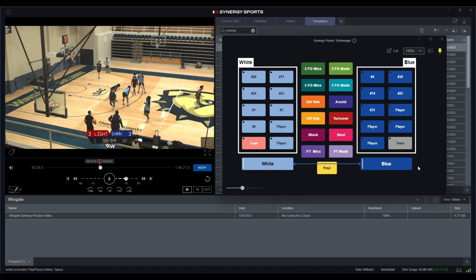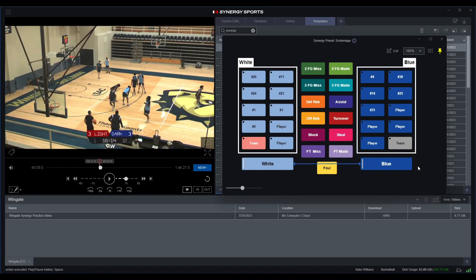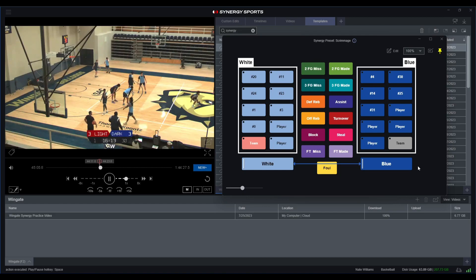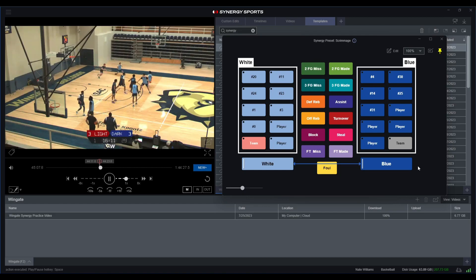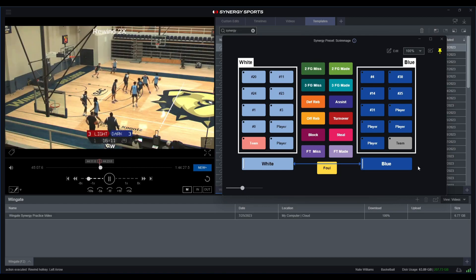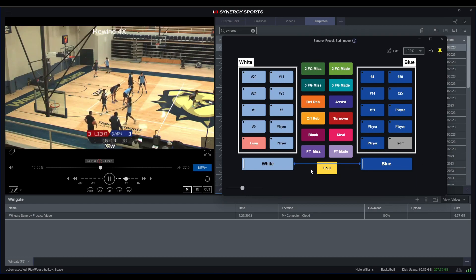Make sure we have everything in order. Okay, so let's rewind this here. Looks like we do have white ball, but we'll start this possession.